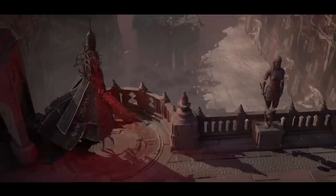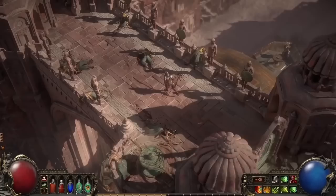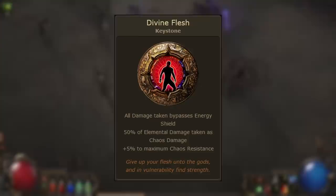Hello guys and welcome to another video and welcome to yet another Keystone Highlight. This is a video series that aims to cover many of Path of Exile's keystones, discuss their mechanics and various interactions, and talk a bit about potential use cases in different builds. Today is a big one because we're going to be talking about Divine Flesh, one of the most popular timeless keystones in the game.